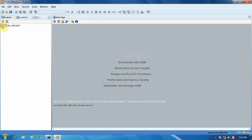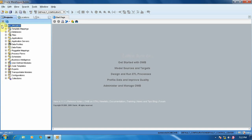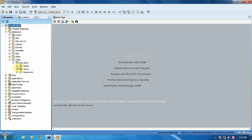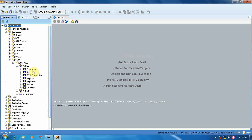When you open the project, we can see the database that we have done in the last practical. We imported some tables from SQL Server. We are going to use these tables for the ETL process. Let's start.